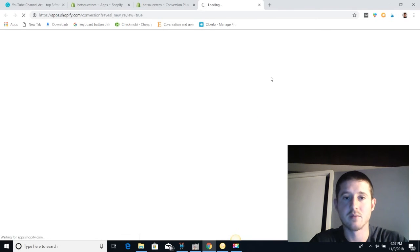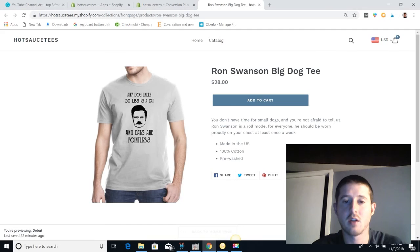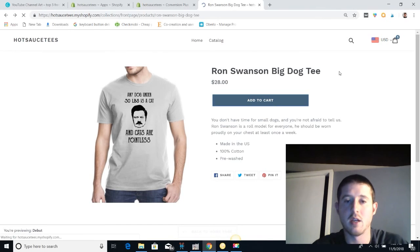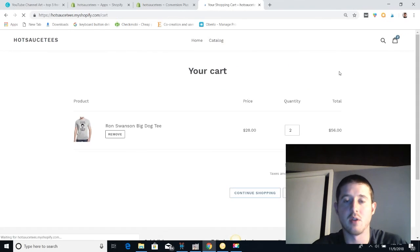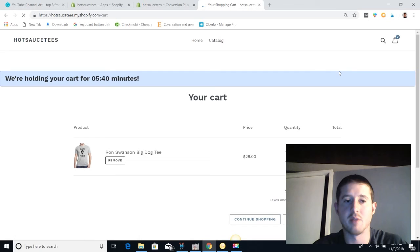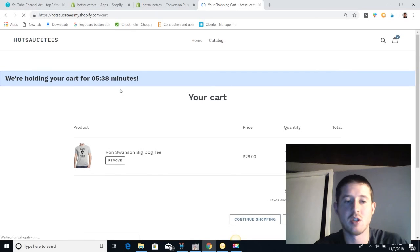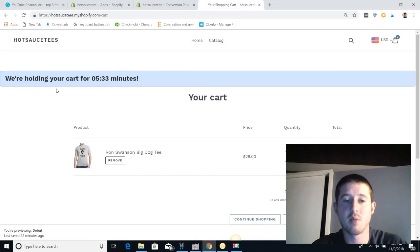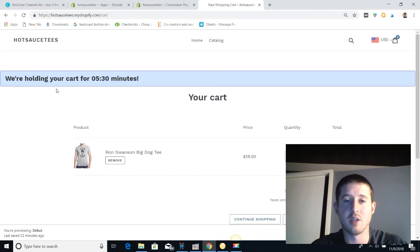Let's take a look at what it looks like when I add a product to cart and the Conversion Plus pop-up pops up. So you see here at the top of the page, we are holding the cart for five minutes and 35 seconds. The message pops up and it displays right here above the cart page.